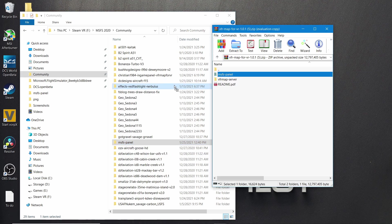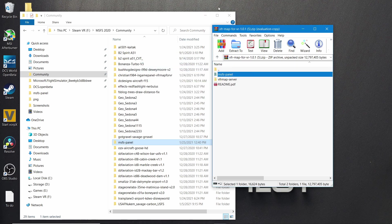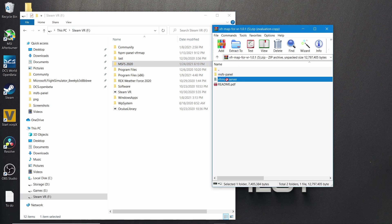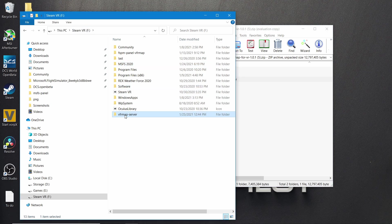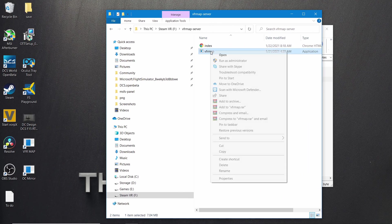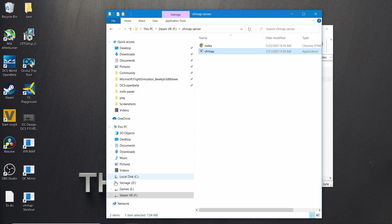Just don't drag it inside one of the sub-folders — make sure you drop it over on the community folder to your left. Once you have that done, I'll show you where I keep my server folder. I pretty much just drag it right here to my F drive, then open that up, right-click, and send to desktop.